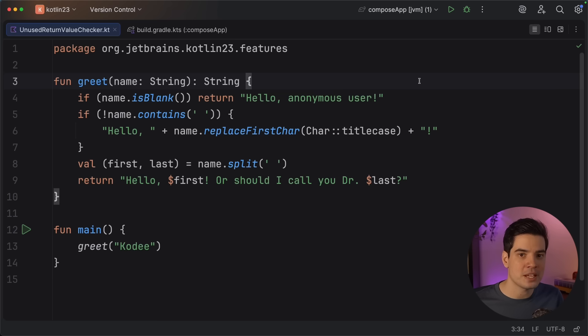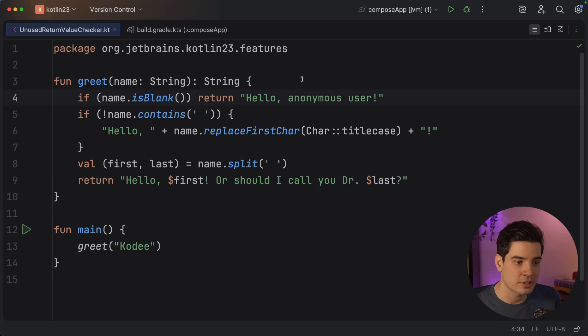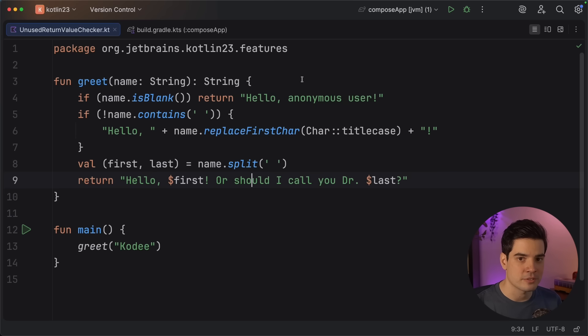The first feature we'll look at is the unused return value checker. Most of the time, when you have a function that returns a value, that value is meaningful and its caller should do something with it. This new checker will make this easy to enforce and help you prevent bugs caused by silently ignoring a return value. Let's take a look at this example function, which takes a name as a parameter and returns an appropriate greeting. It has separate handling for names that are empty or blank, a branch for names that don't contain spaces, and logic that splits a name into first and last name and generates a greeting.